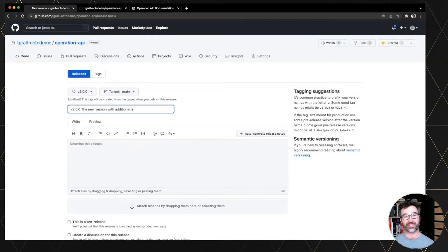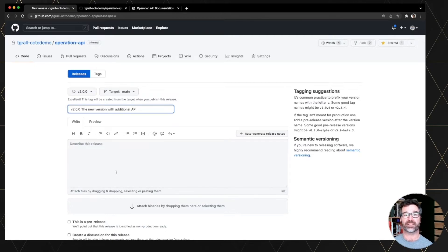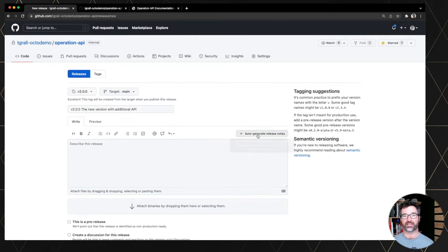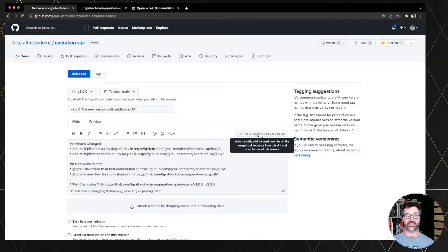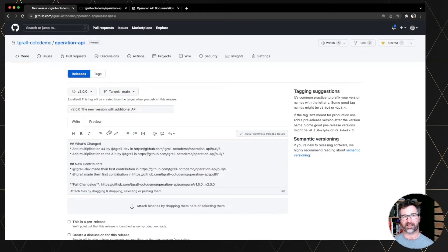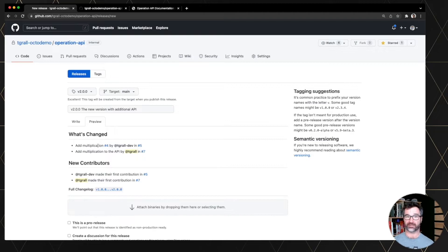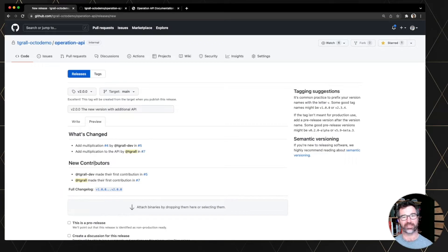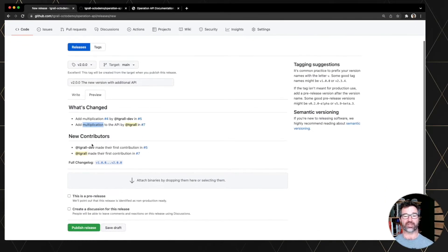And one of the nice features of GitHub release is you can auto-generate release notes. Clicking plus, and this is automatically adding the list of pull requests that has been done since the last tag. So you see adding multiplications, adding divisions, small typo here. And the list of contributors of this specific release.